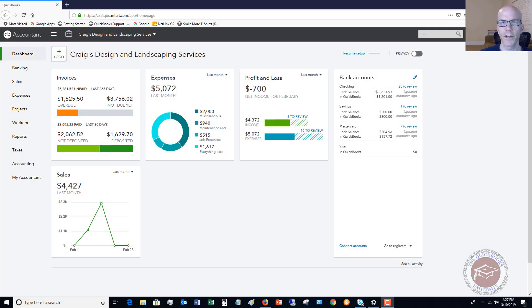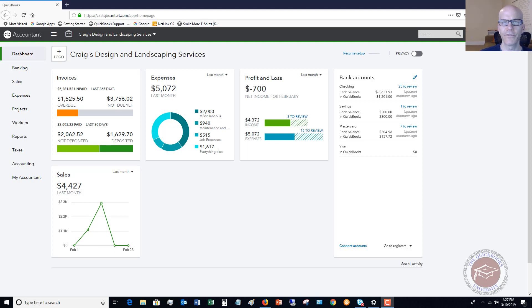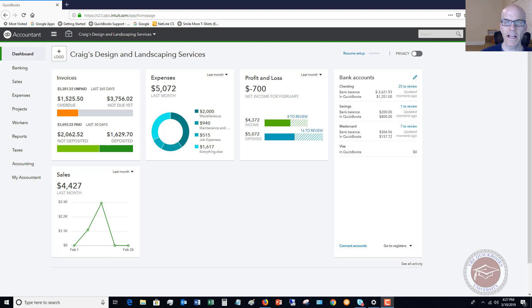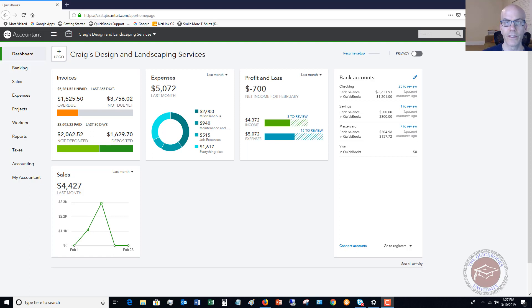Welcome to this QuickBooks Online tutorial for beginners on how to correctly make deposits. This can be a little confusing, especially if you've used QuickBooks Desktop, because some steps are the same but when you introduce bank feeds it can throw a wrinkle into the process.